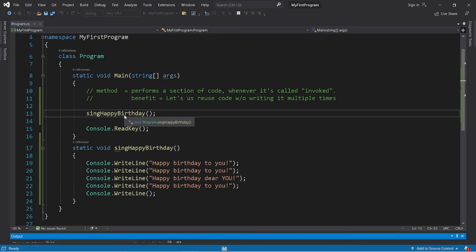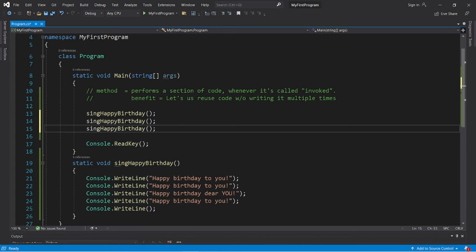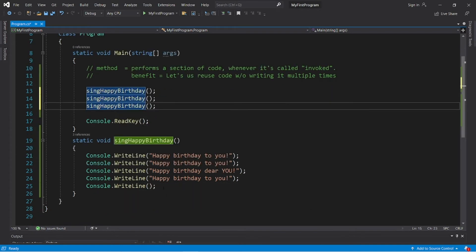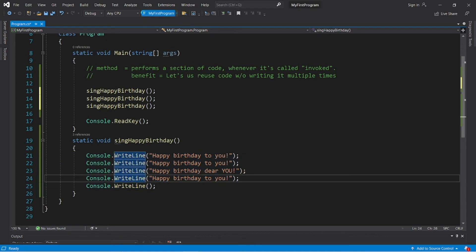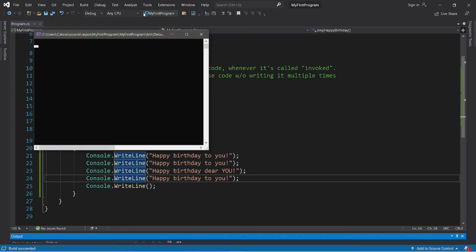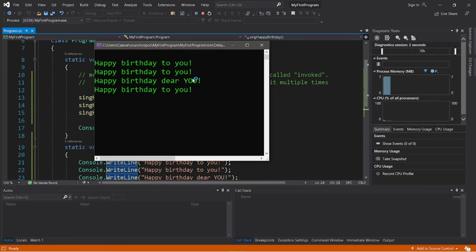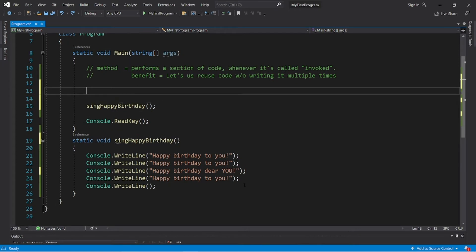If I need to sing happy birthday two additional times, I can just call this method two more times: SingHappyBirthday, SingHappyBirthday, SingHappyBirthday. I only need to write the code once and then keep reusing it. Here we have the lyrics repeated three times. Let's move on to level two.